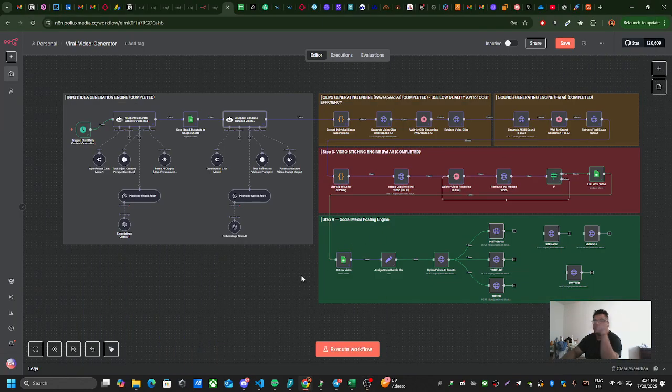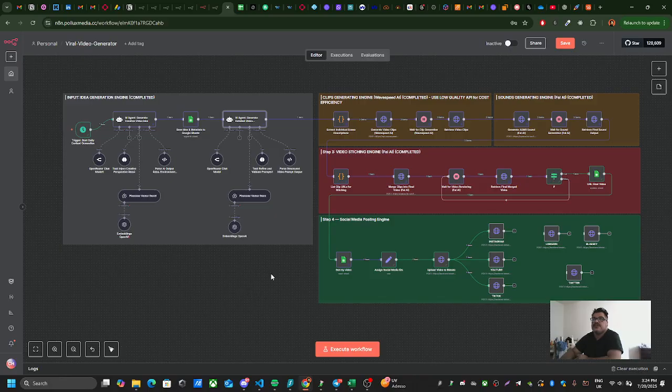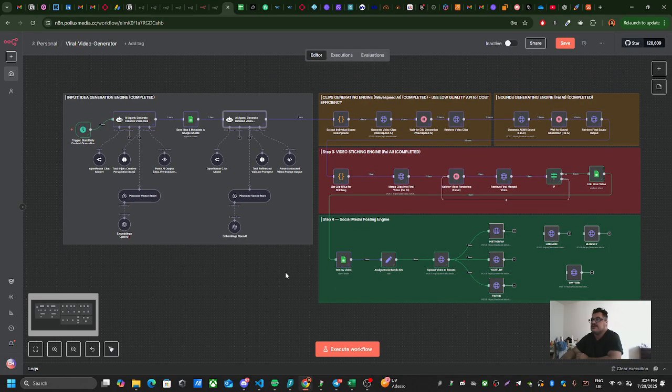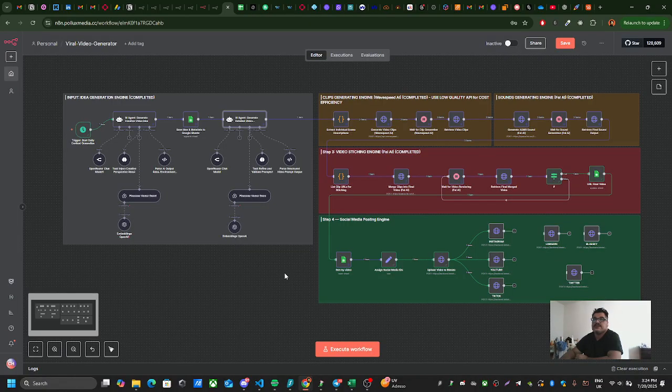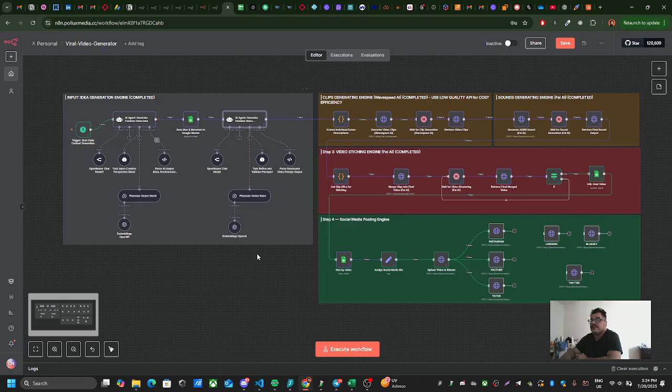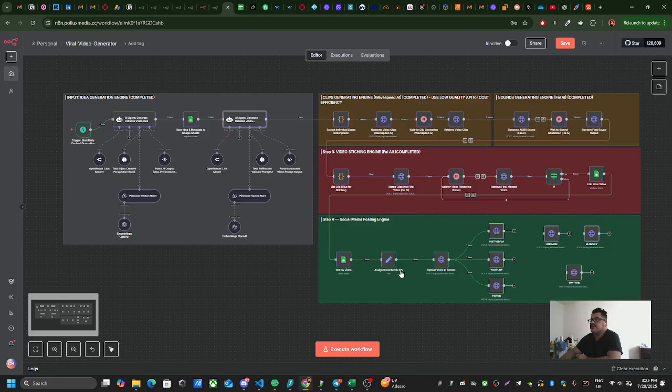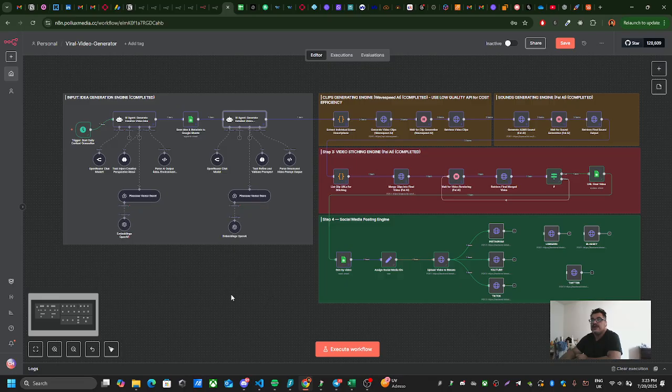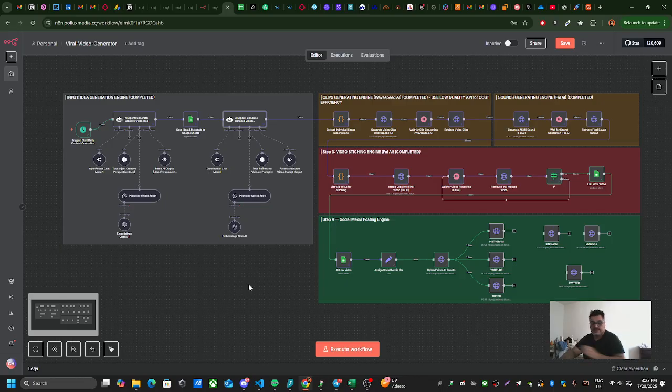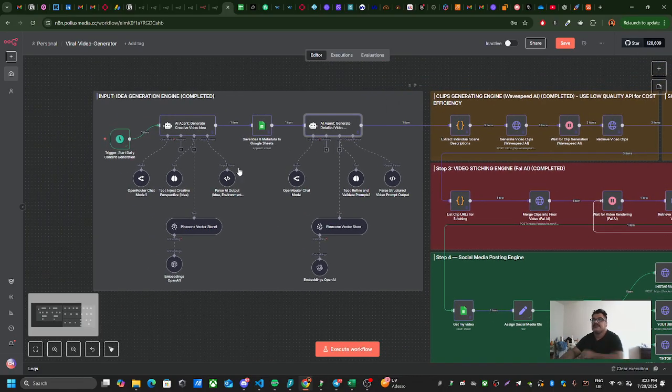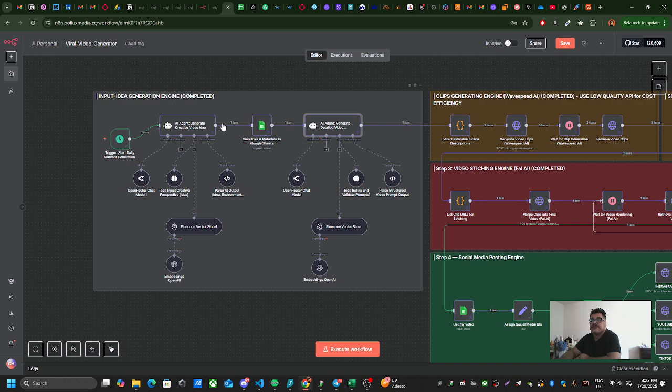Hello everyone, this is a video about an AI agent that I built, a viral video generator. In this AI agent, there are five different sections and they all do separate things.